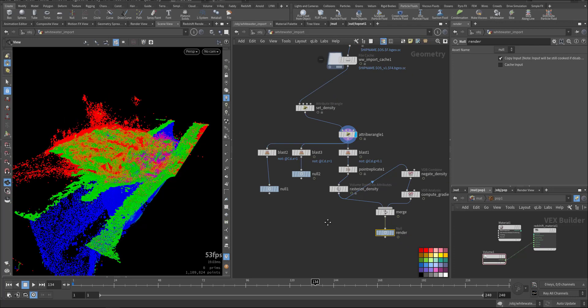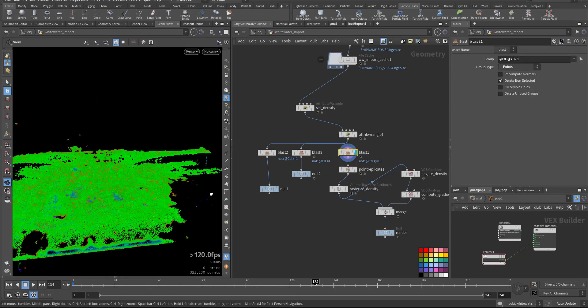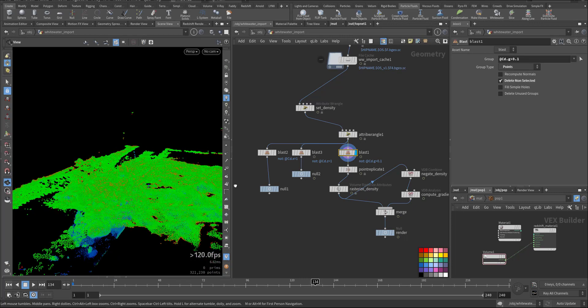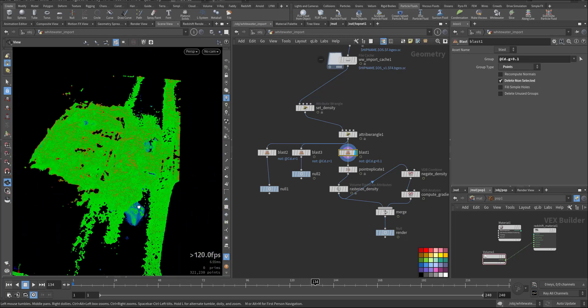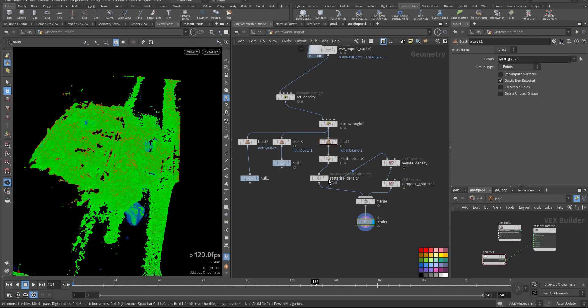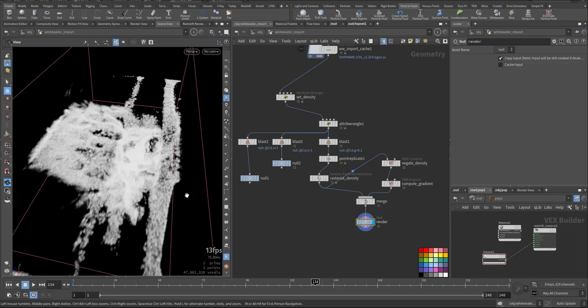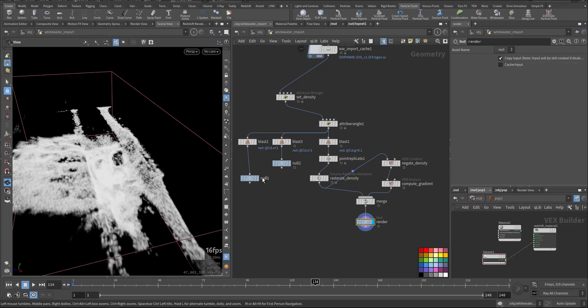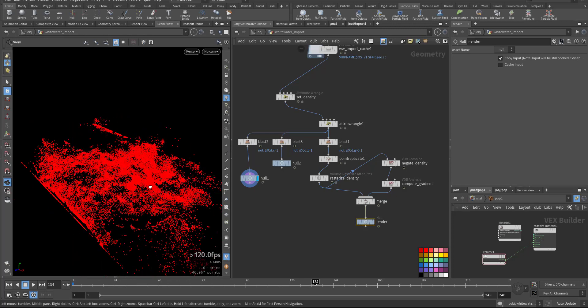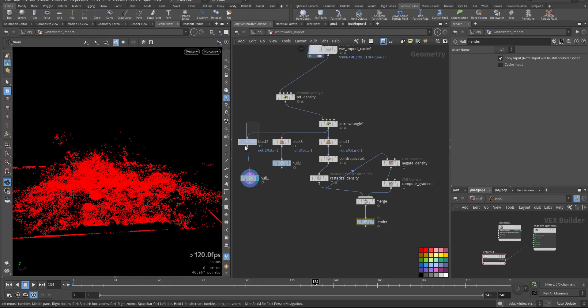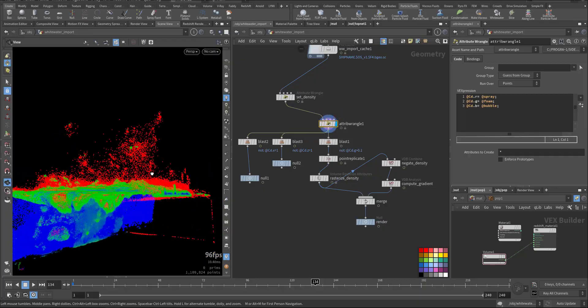So we separated and we kept the foam to make it as a volume by doing volume rasterize attribute. So this is the foam. And the other part is the particle, we blasted according to the color because here cdr is the spray, the green is the foam and blue is the bubble, as you can see.